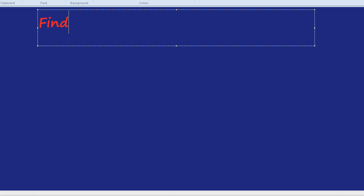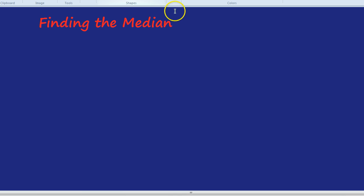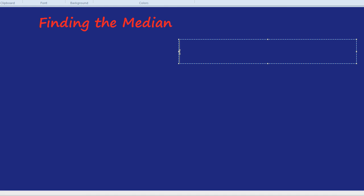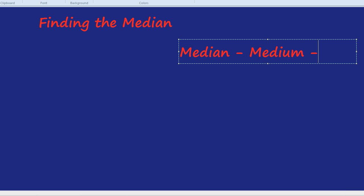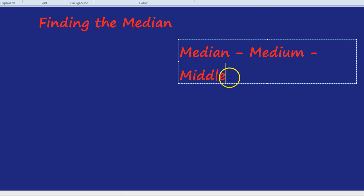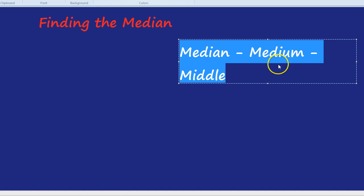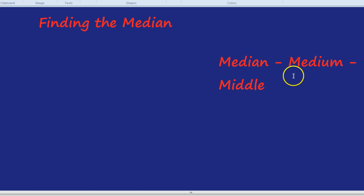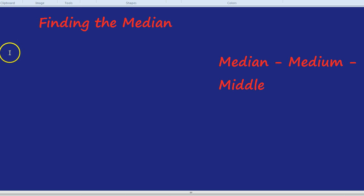This video is going to be on finding the median of a group of numbers. First of all, we need to know what median means. It would be quite useful to see the origin of the word. Median actually comes from the Latin 'medianus' or 'medium', which basically means middle. So the median is the middle number. We need to get our numbers, put them in order, and find the middle one. That's how we find the median. Let's practice that.